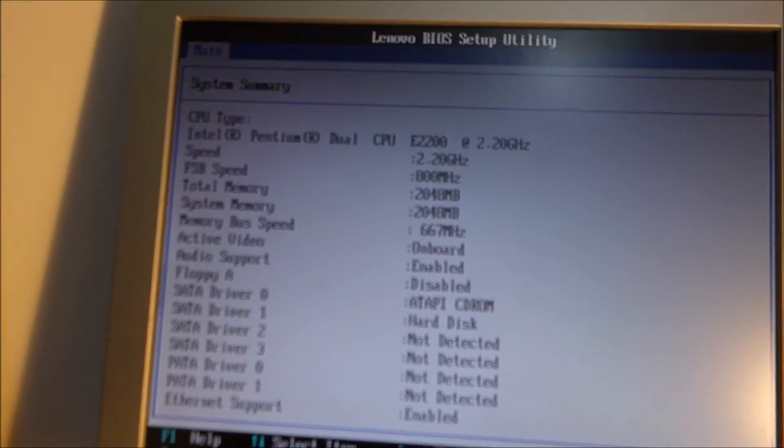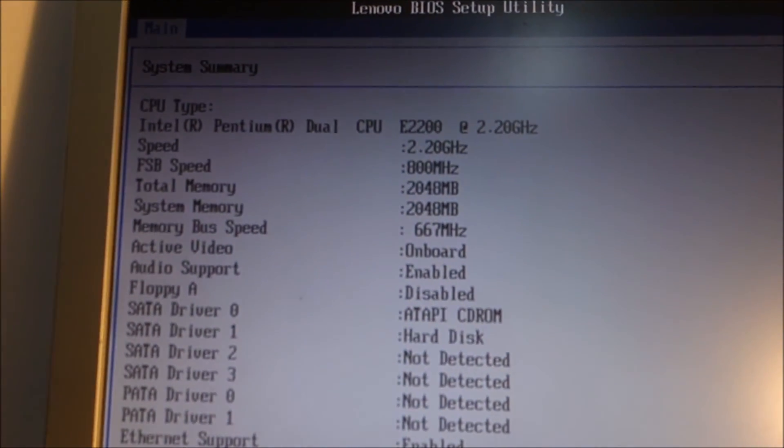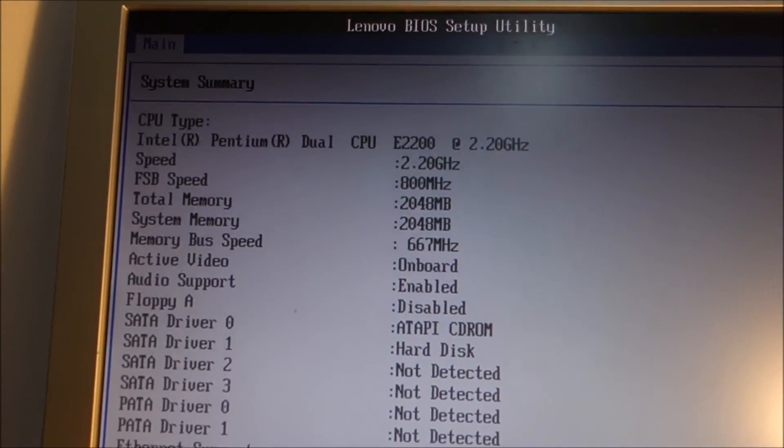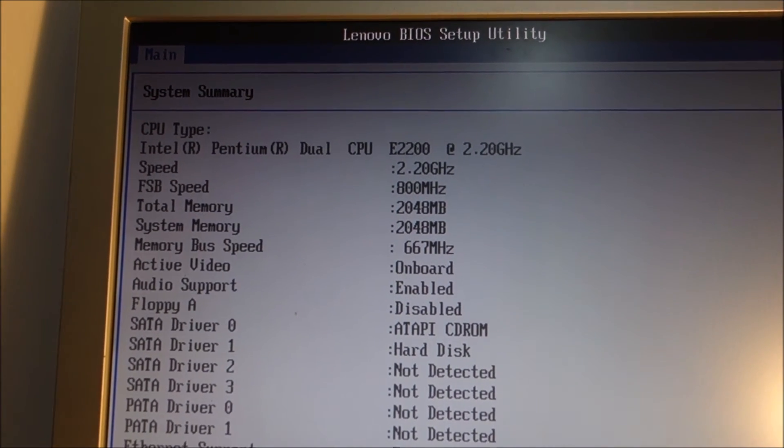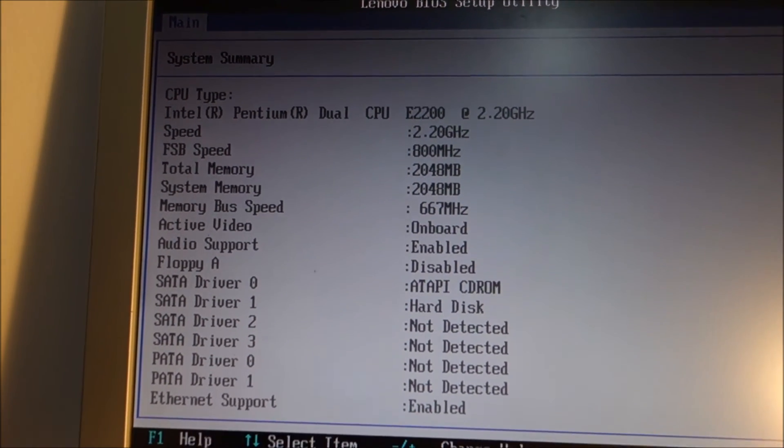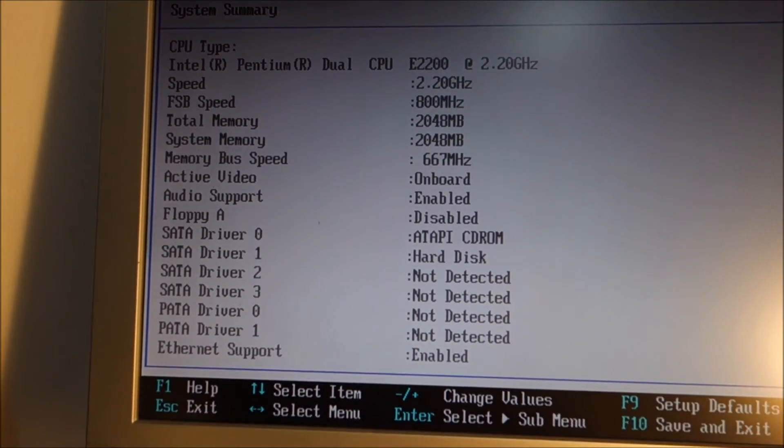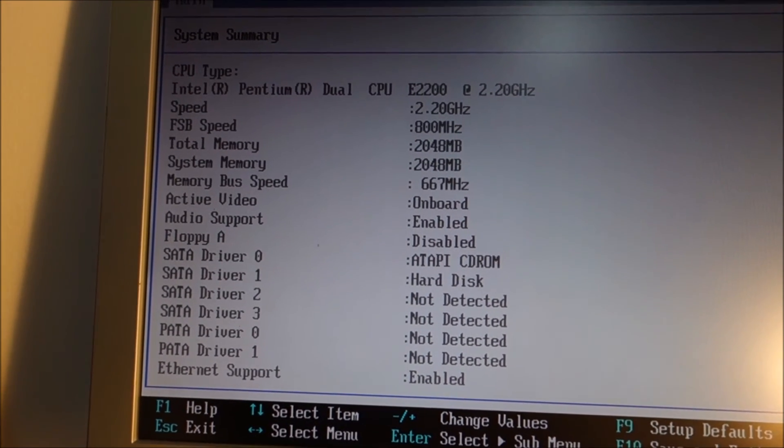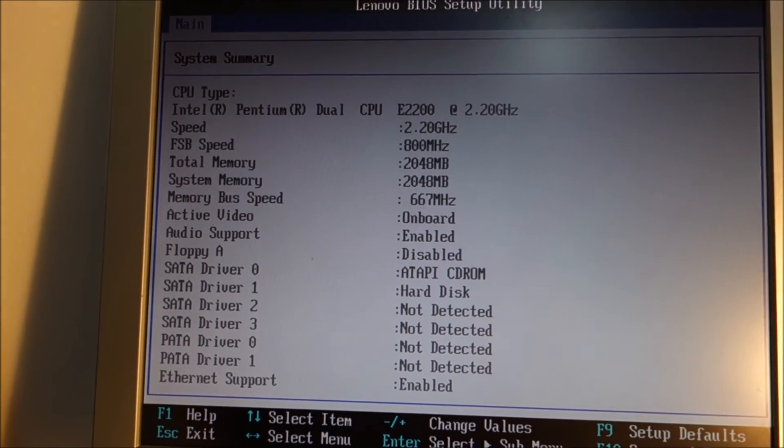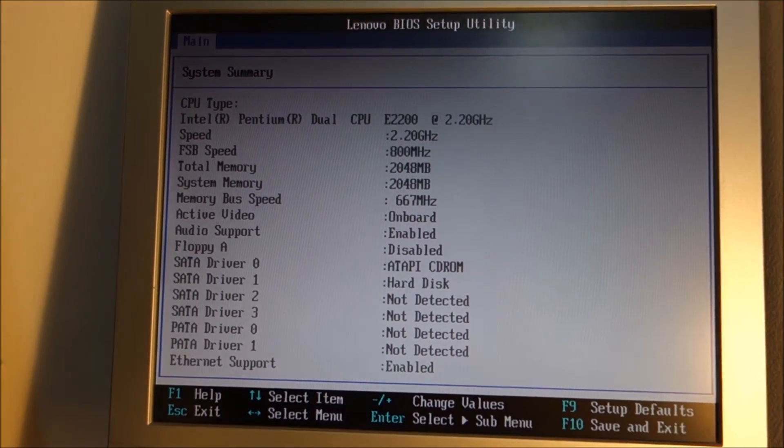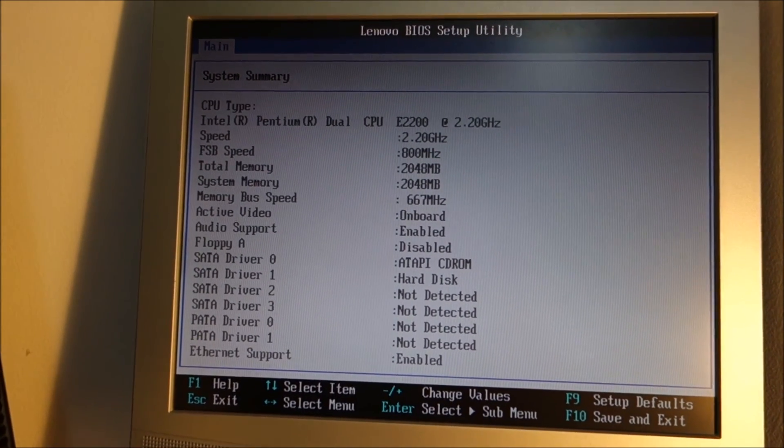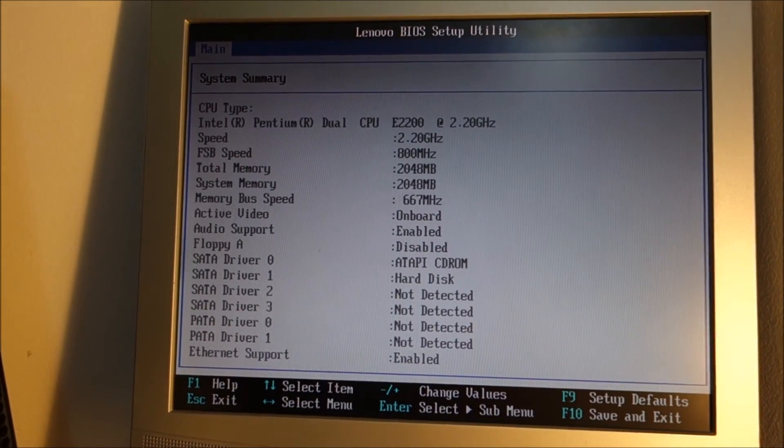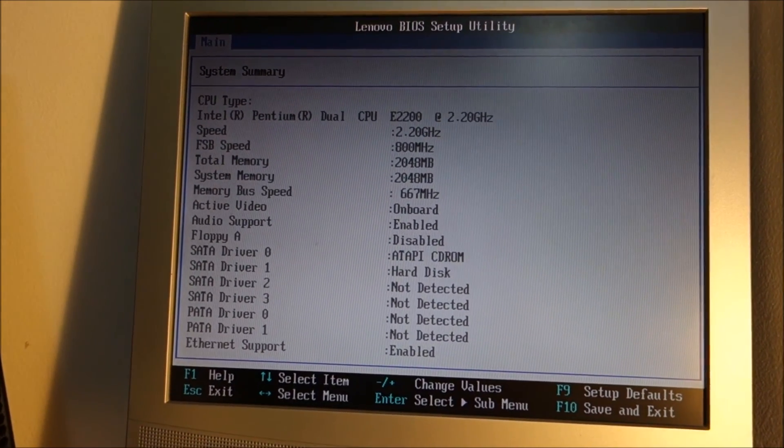So yeah. Basically this is the configuration. E2200 at 2.2 GHz. 2 GB of RAM. But in the end it will have 3 GB. Another gig is on its way. And I will put it in this PC but in another day.